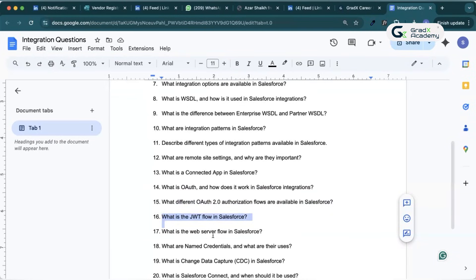What is the web server flow? The web server flow is used for web applications. The user logs in via the Salesforce login page, an authorization code is sent as a callback URL, and automatically the user gets authenticated. This is the web server flow in Salesforce.